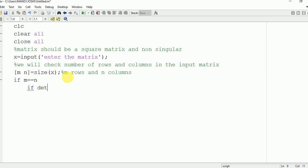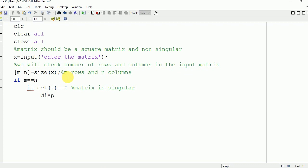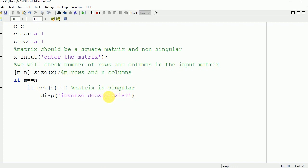For checking whether a matrix is singular, we need to find the determinant of the matrix. If the determinant is equal to zero, then the inverse of the matrix doesn't exist. If the determinant is zero, the matrix is singular, and we display: inverse of matrix does not exist.